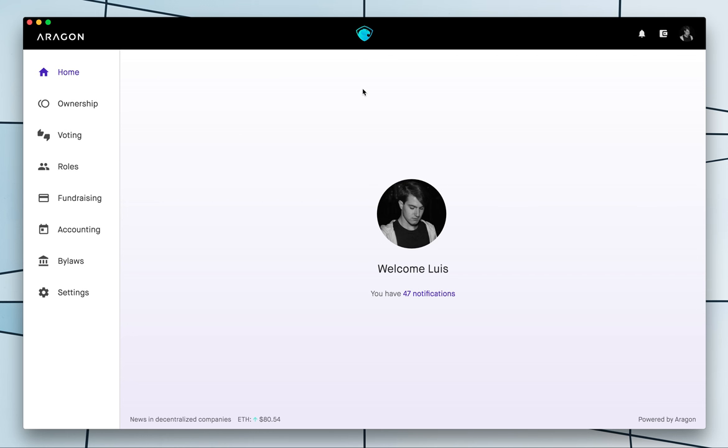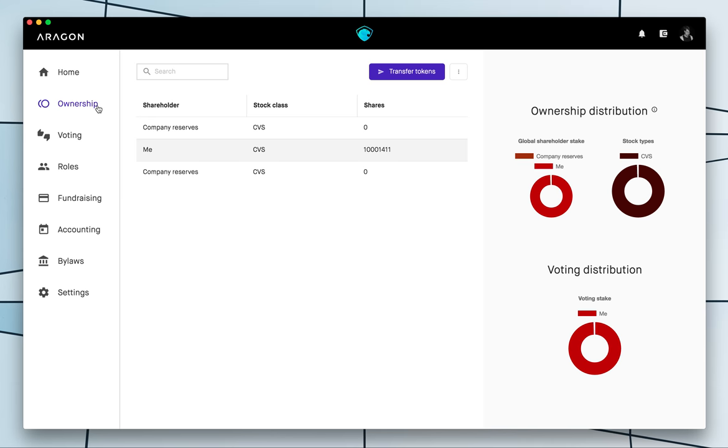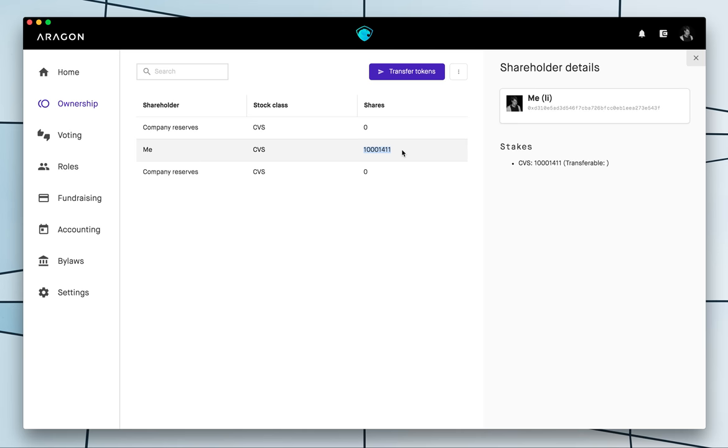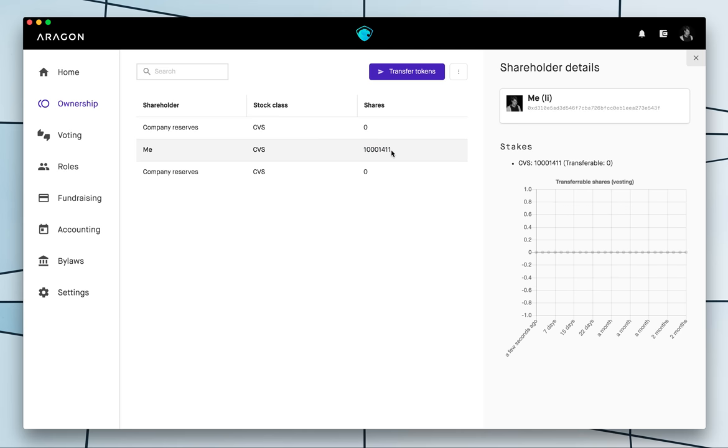So here is my Aragon client that I'm using in my desktop and I'm gonna go to the ownership tab.